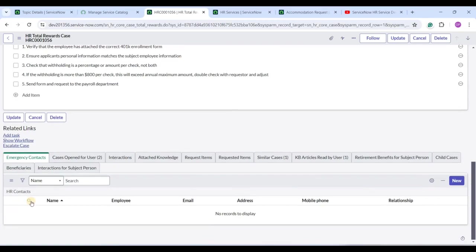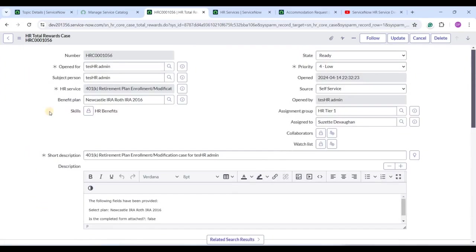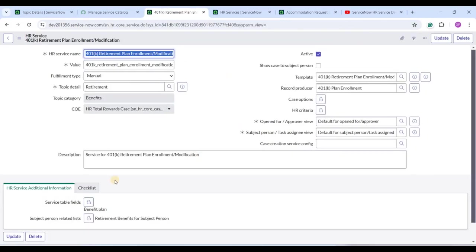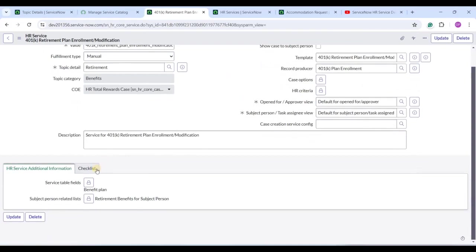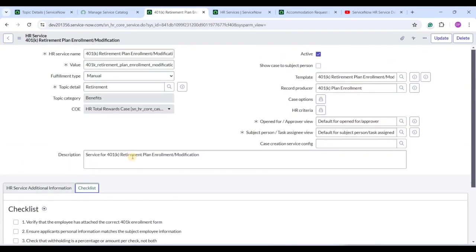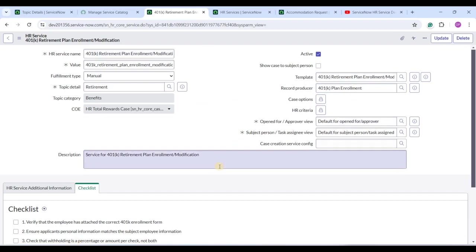You can see all other details in the case. Let me open the underlying HR service to understand it better. You see the checklist is available in the HR service — that's why the checklist appeared in the ticket. This was the template and this was the record producer that we clicked on. This is how the complete HR service looks — Topic Detail, Topic Category, COE, and so on.